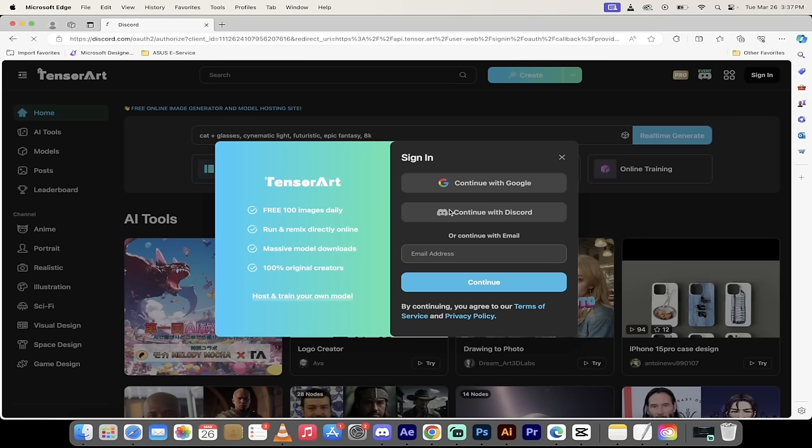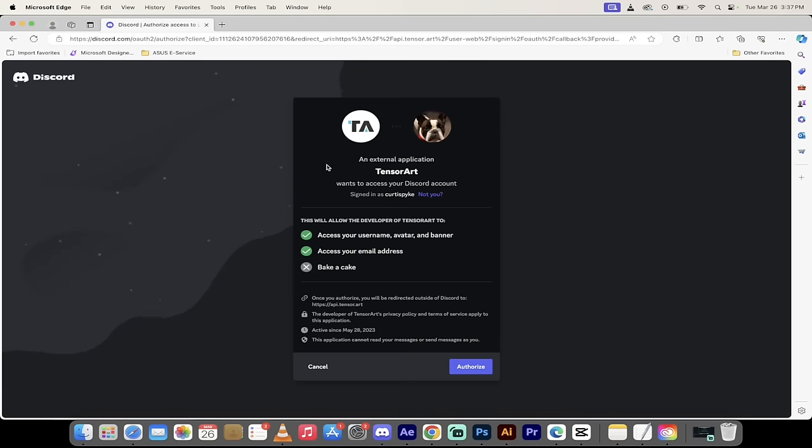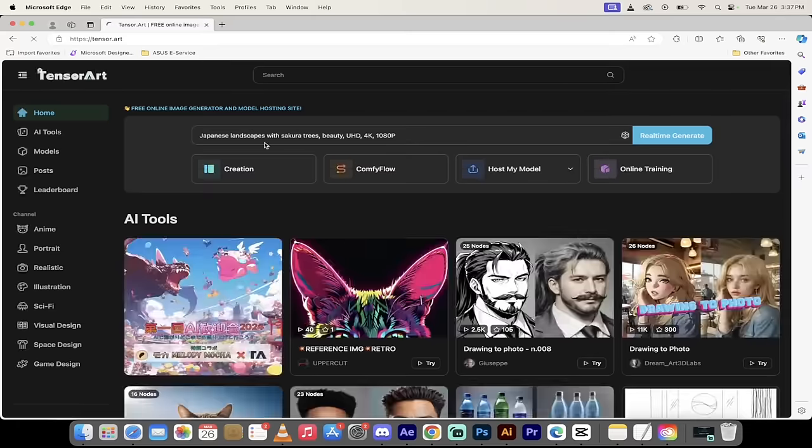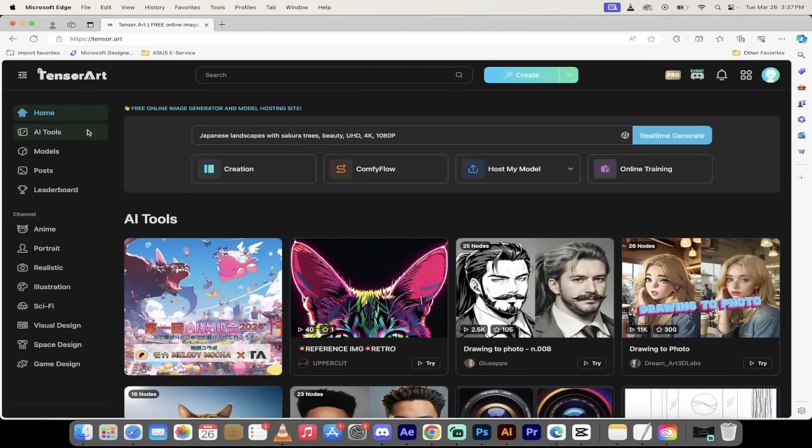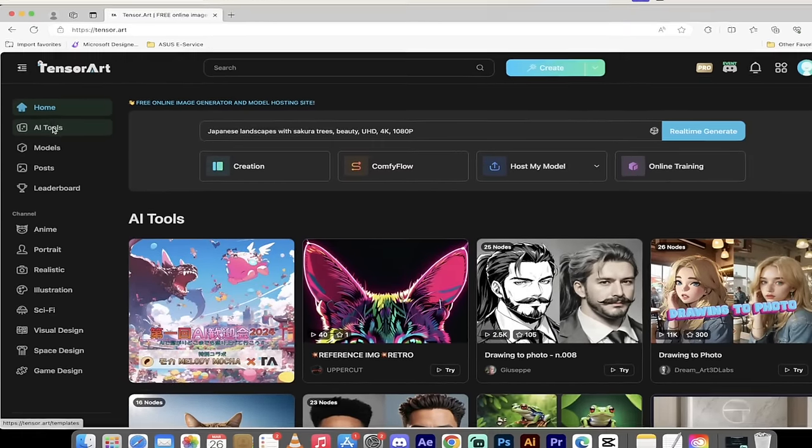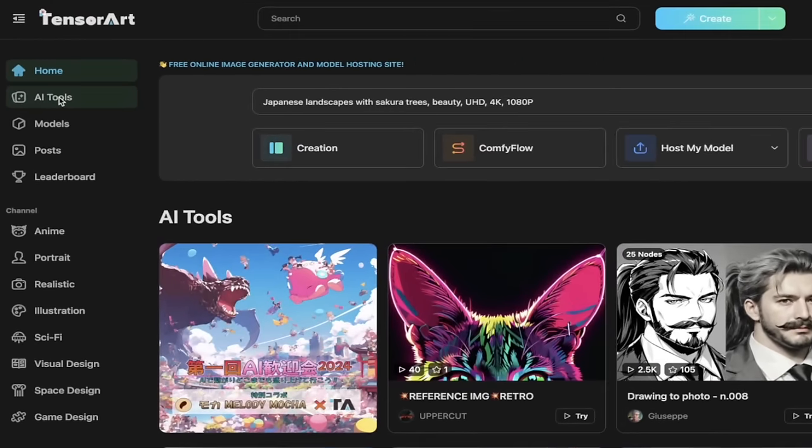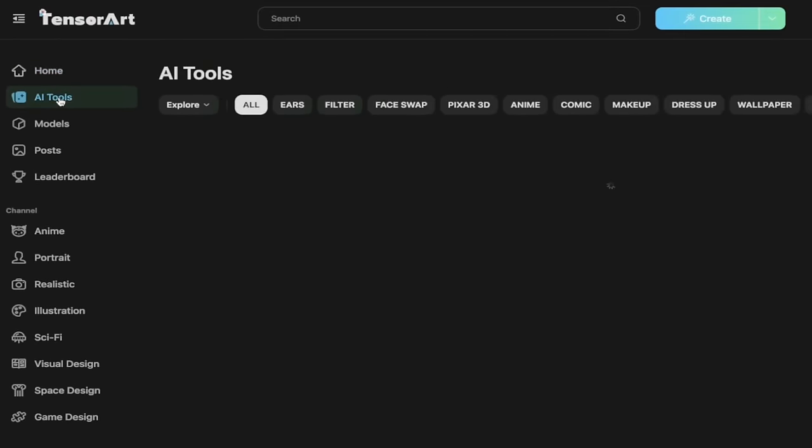So I'm going to click continue with Discord and it's just going to sign me up. It should take about 10 seconds or so. I'm just going to authorize them and let's get cooking. Now the next step is you want to go to the left side and click on AI tools.